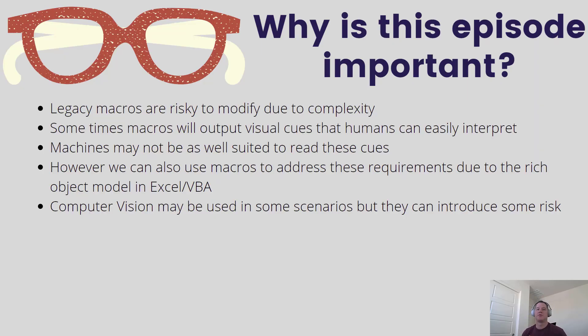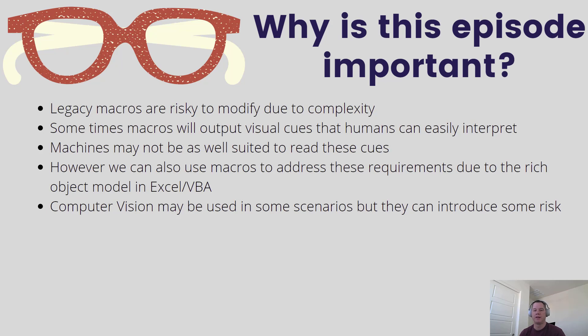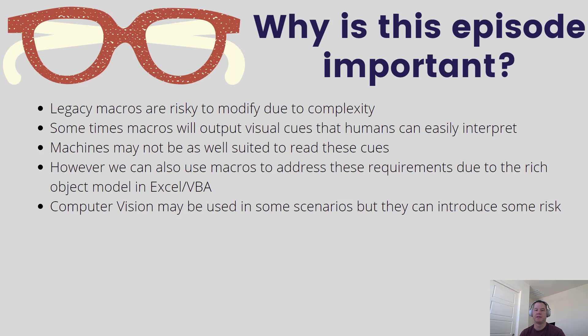So I recently came into a situation where someone had an existing spreadsheet that was developed quite some time ago, providing a lot of value. A lot of time had gone into building out some macros that would analyze data and then classify the data if it introduced significant risk or light risk.